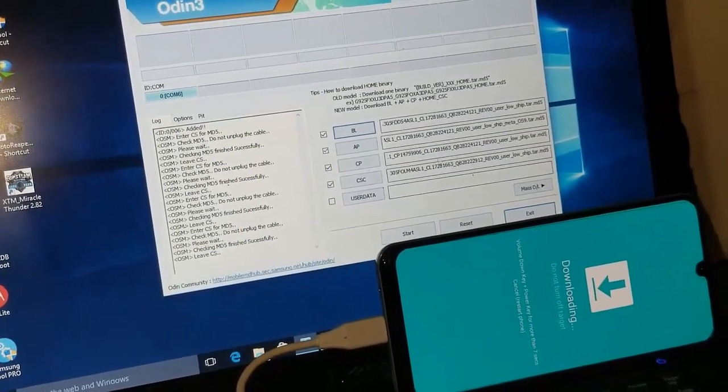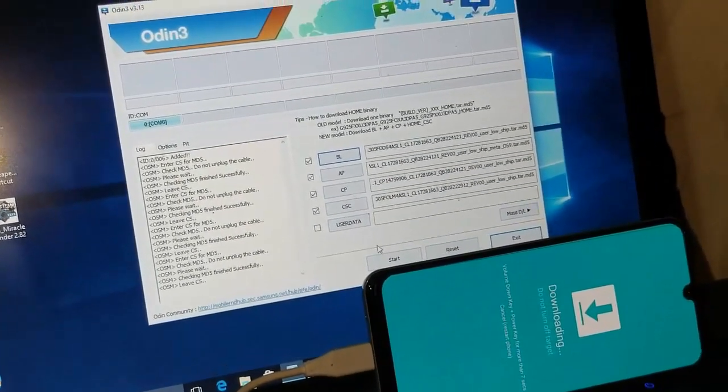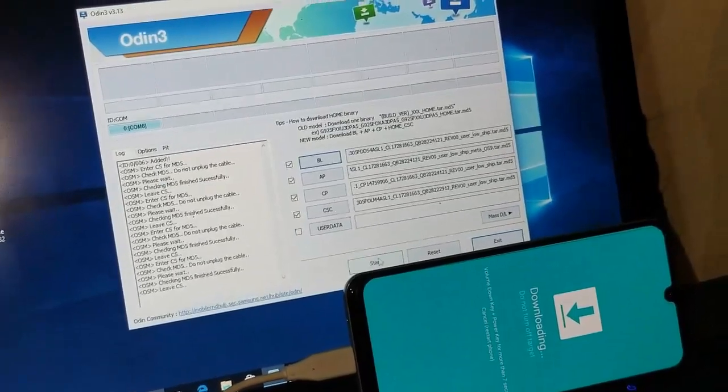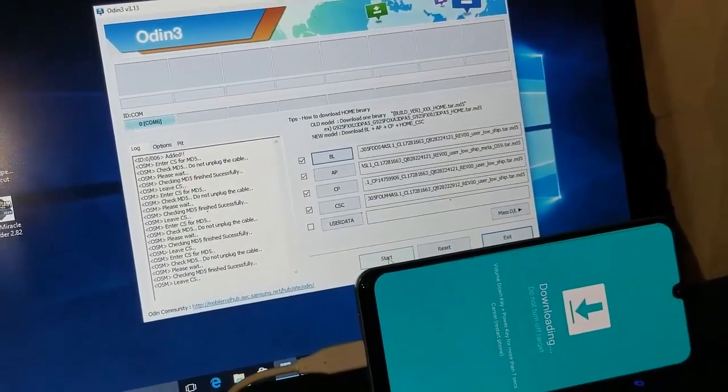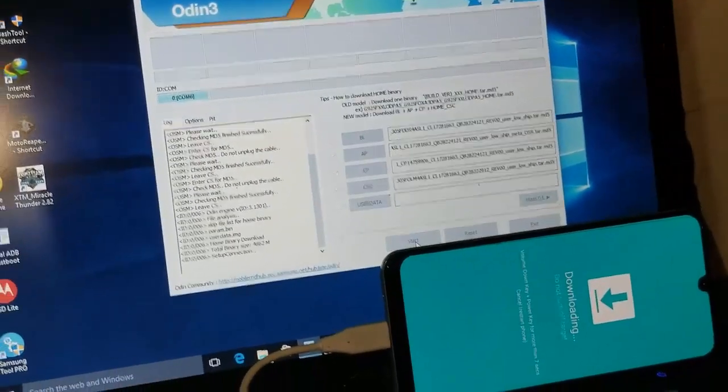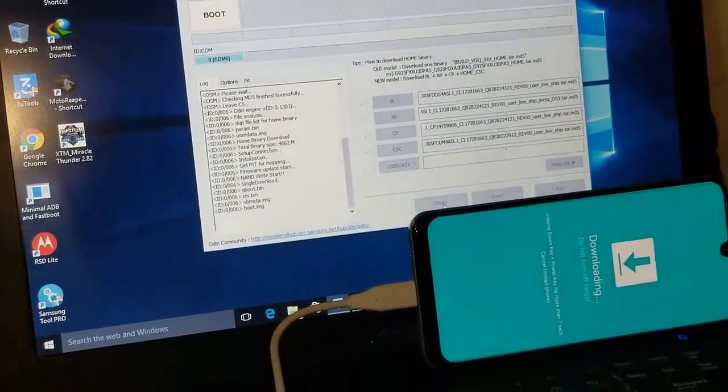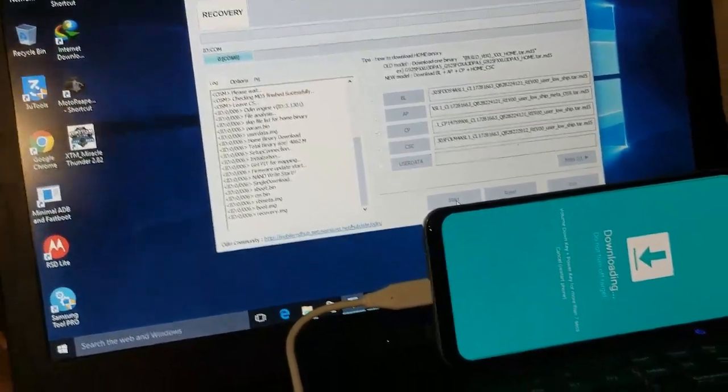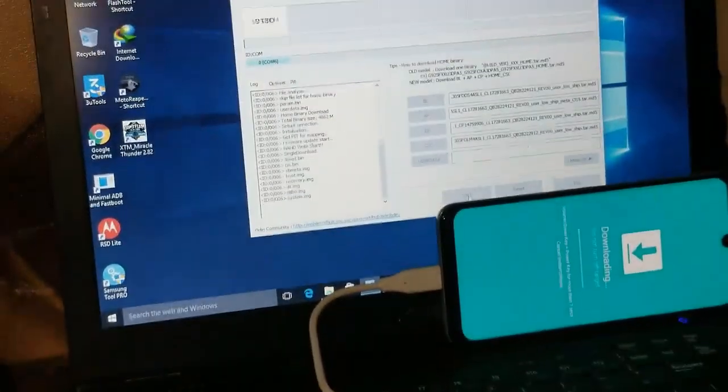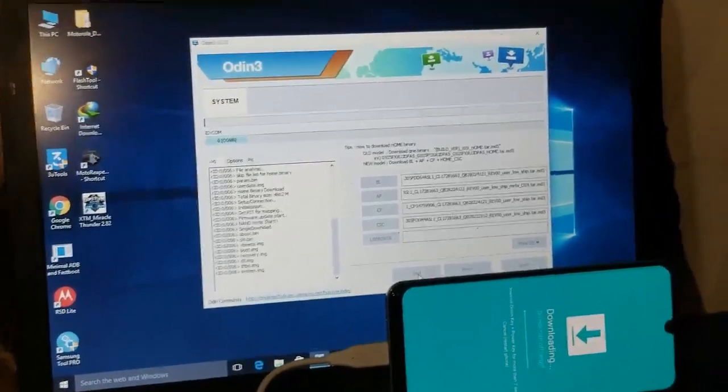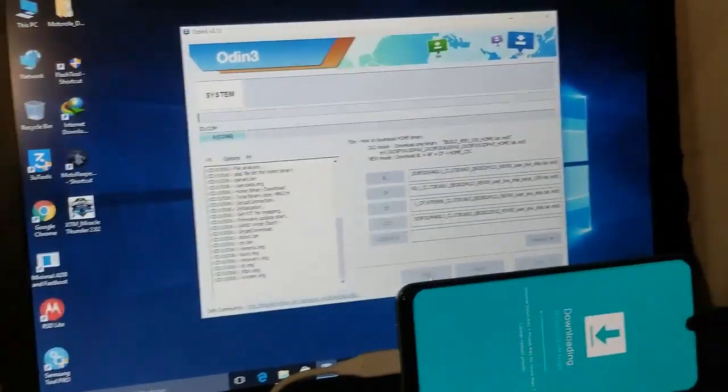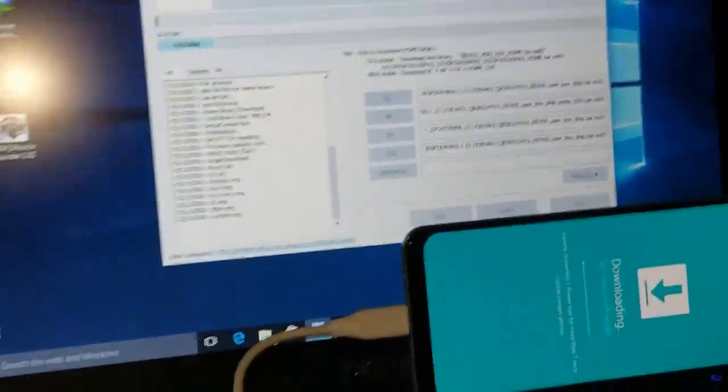Now what do you have to do is that you have to just start. You have to just select start. And as you can see, it's done now. It's just flashing its recovery, then the system and all of them.